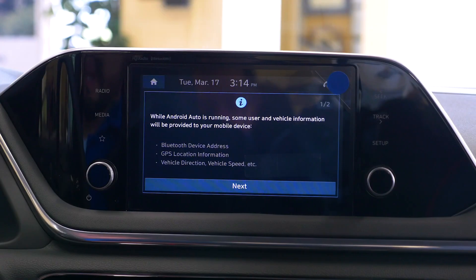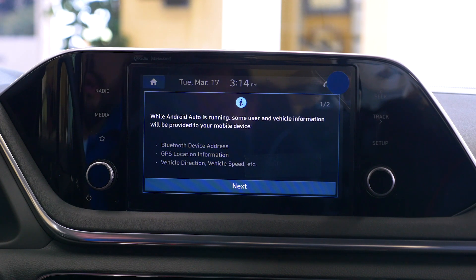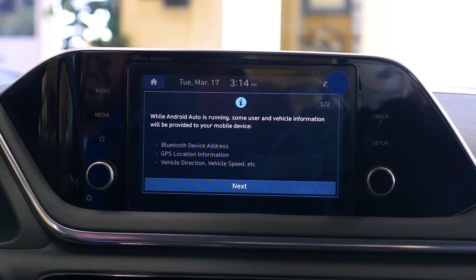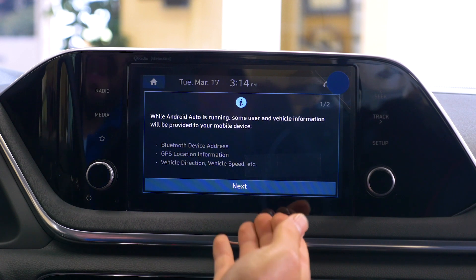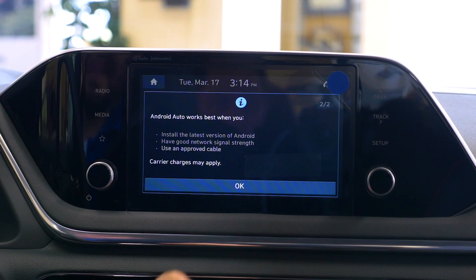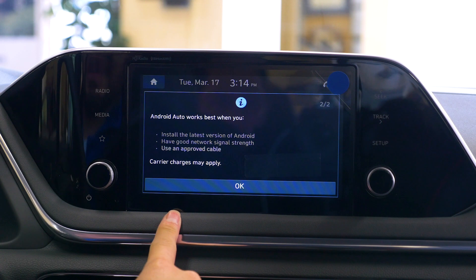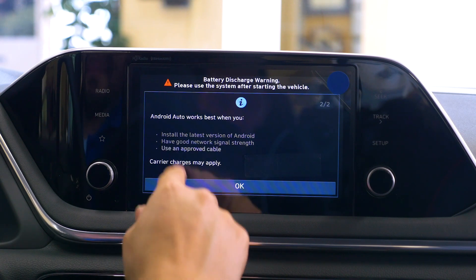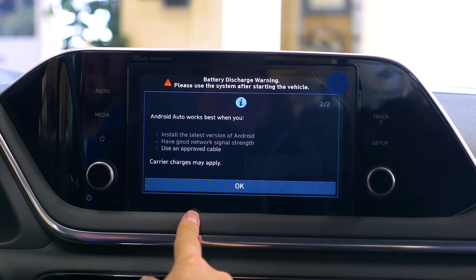Alright, I just showed you how to download the Android Auto app to your phone. Now let's take it to the car and put it into real life action. Now that we've downloaded our Android Auto app and we are inside the vehicle, you will need to use your recommended USB cord to plug into the vehicle and also to your phone. Once you have plugged that in, you will get a message on your car screen. You're going to press next. It's just letting you know to install the latest version, have a good signal strength, and use an approved cable.